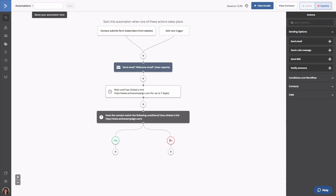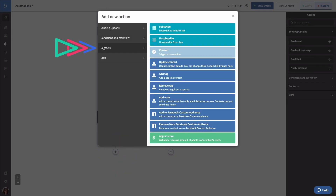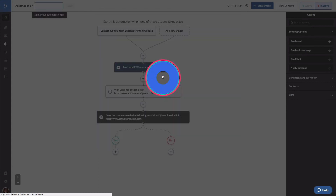Now let's add a tag step to our yes path so we can tag contacts who clicked our link. To do that, we're going to click the node, then Contacts, then Add Tag. The tag we're going to add to these contacts will be 'clicked CTA link in welcome email.'